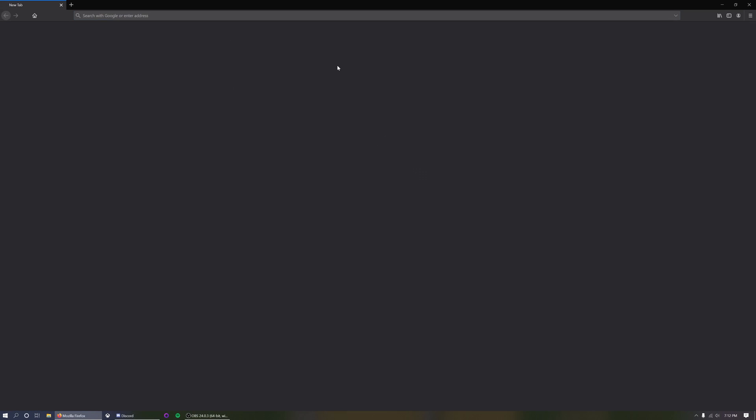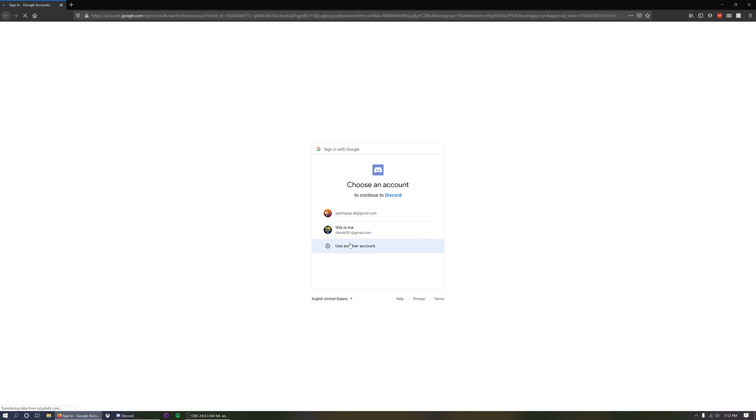Wait for YouTube to load, then log into your YouTube account.